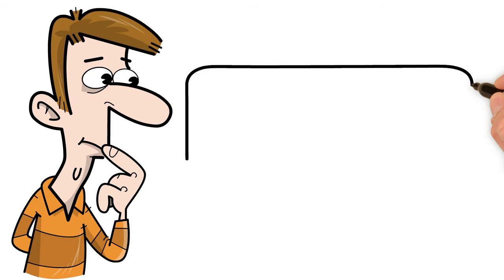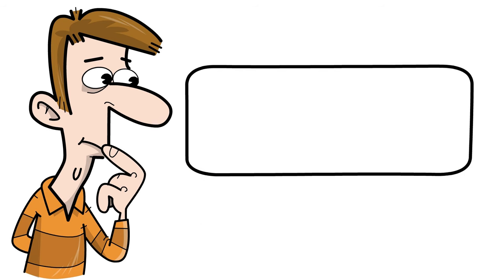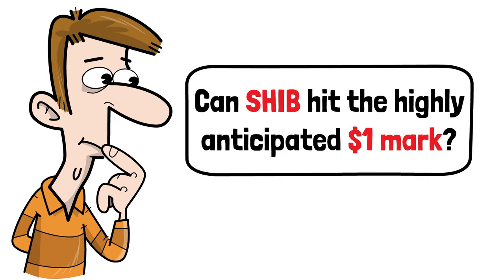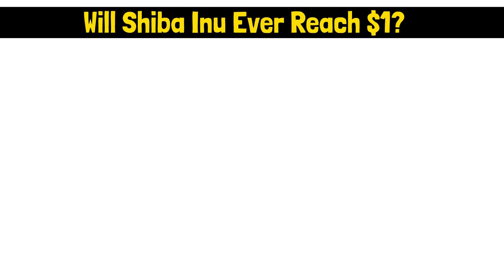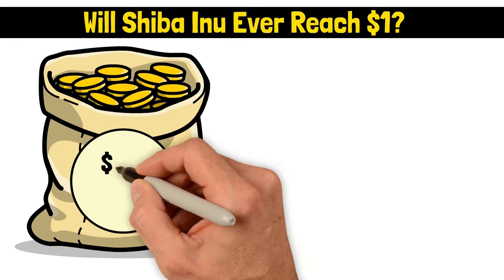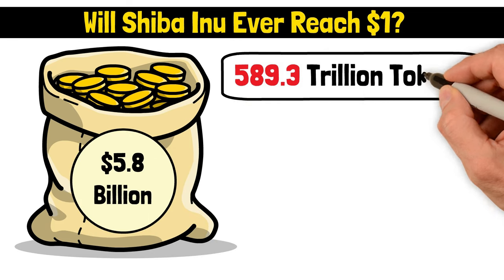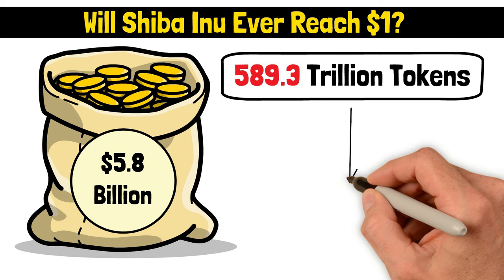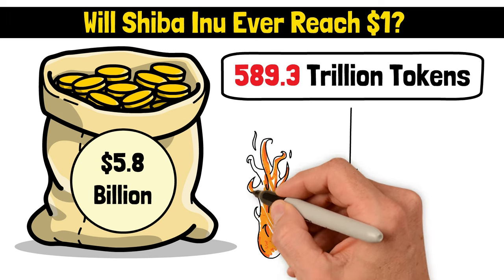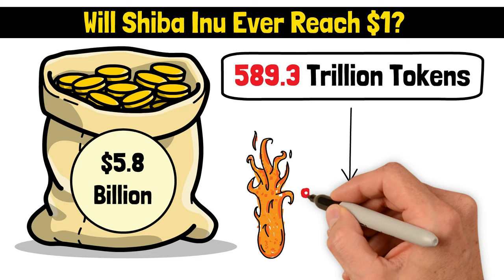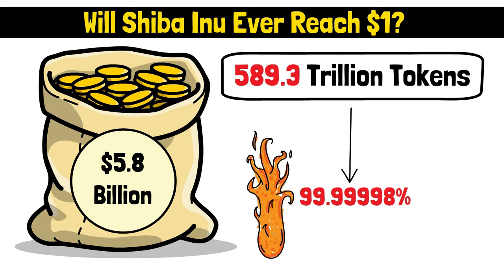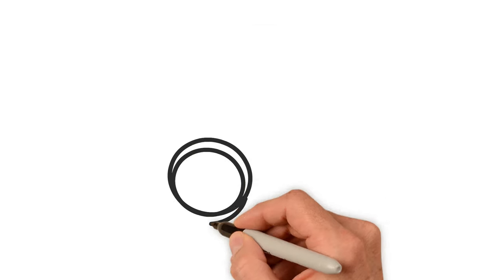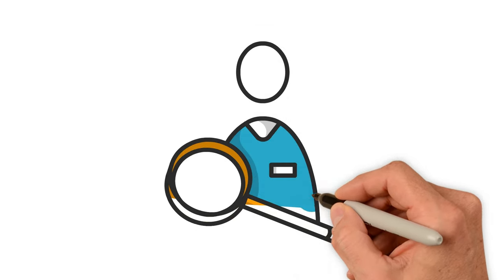Will Shiba Inu ever reach a dollar? With Shiba Inu's current market cap chilling at around $5.8 billion and an eye-watering supply of 589.3 trillion tokens, we're looking at a scenario where nearly all of those tokens would need to be burned. We're talking about 99.99998 percent of them to naturally push the price to one dollar each. That's like trying to find a needle in a haystack the size of a city. Right now, Shiba Inu is trading at a minuscule $0.000098, which already puts its market value at billions of dollars.